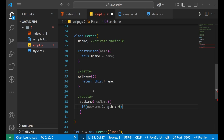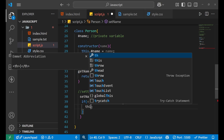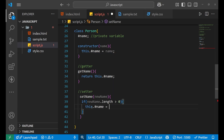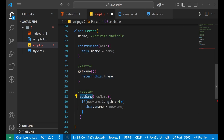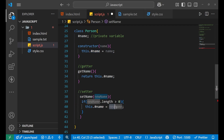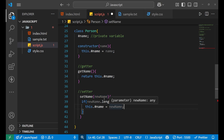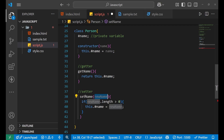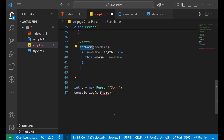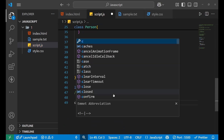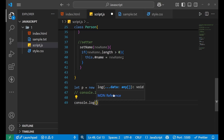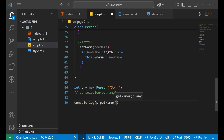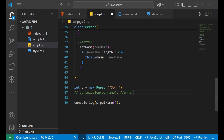For the setter, when I want to change this value, I name it 'setName' and take a parameter called 'newName'. Inside it, if 'newName.length > 0' — meaning there should be some name — then 'this.#name = newName'. By this, when you use the setter function, it can access the name variable since it is inside the class, and it changes the value of that variable with the argument you send.